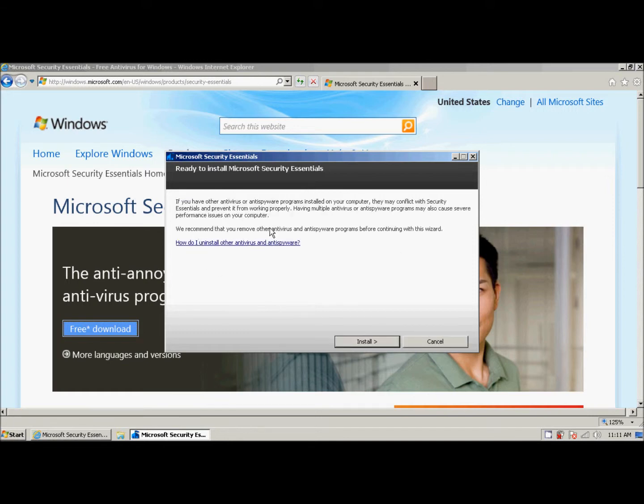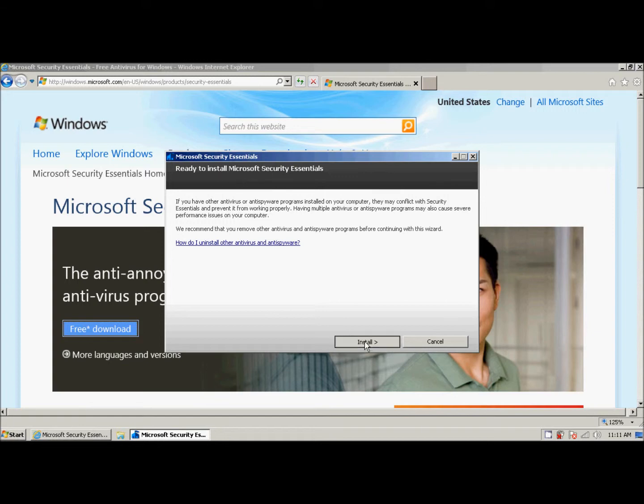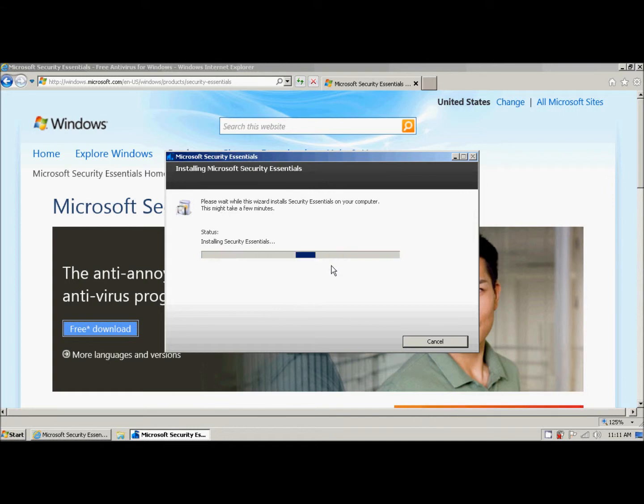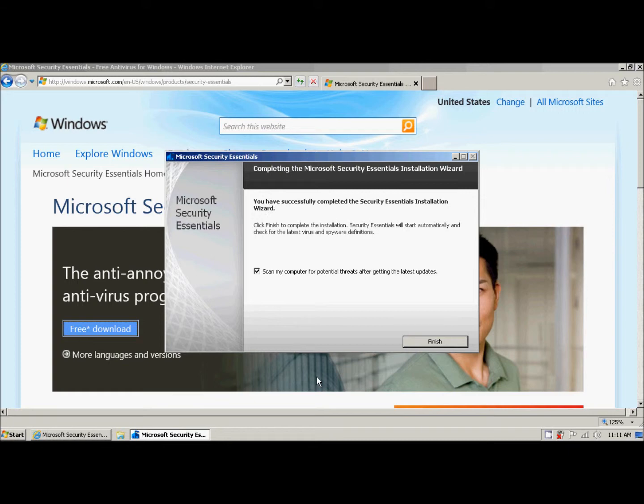And it starts installing. It asks, are we ready? Yes. And it starts the installation process. This can take a couple minutes as it says, but usually it's fairly quick.